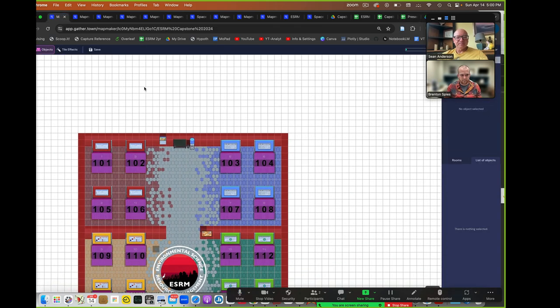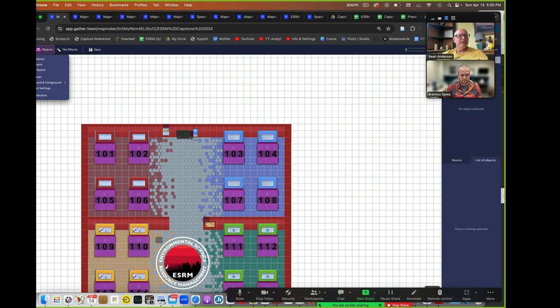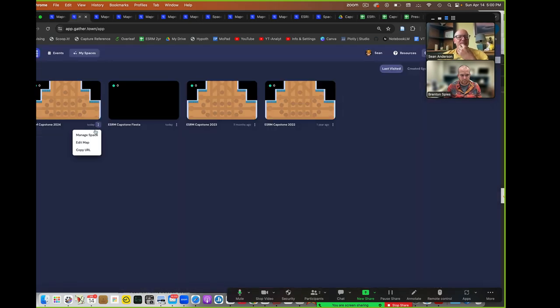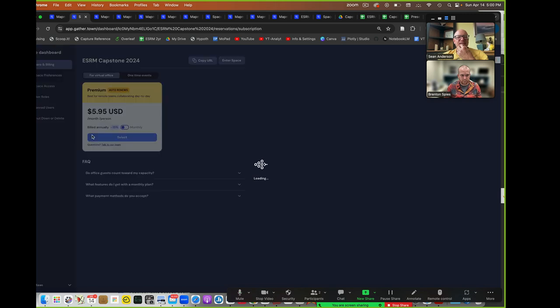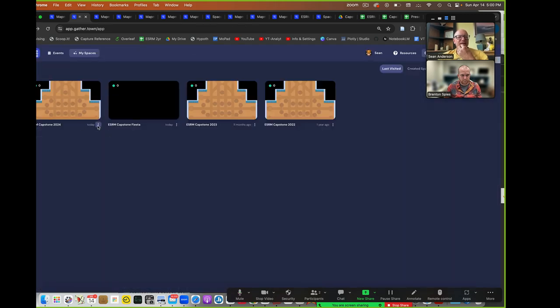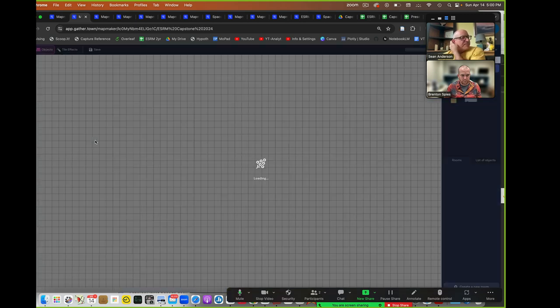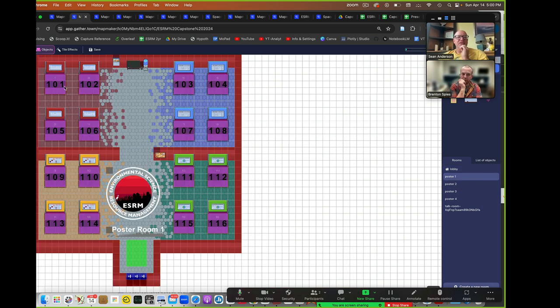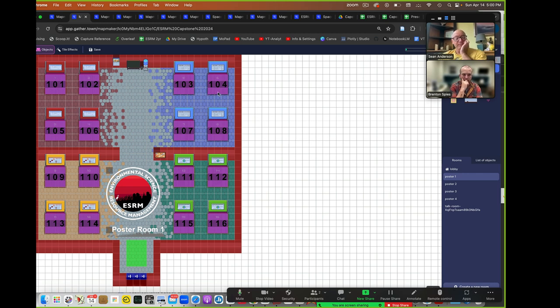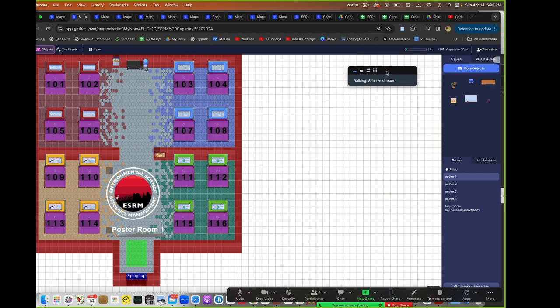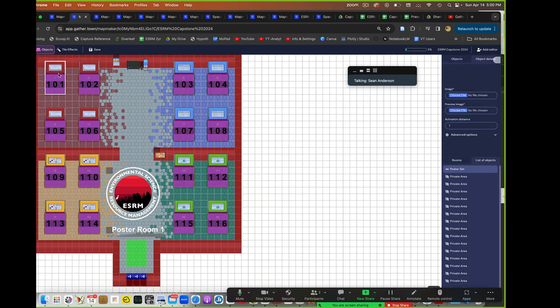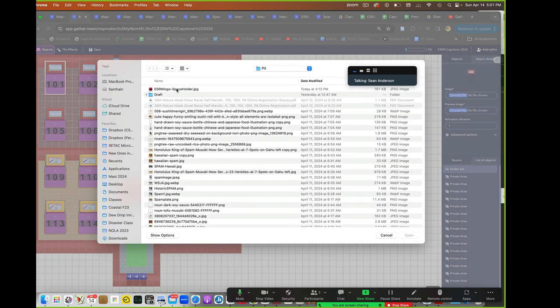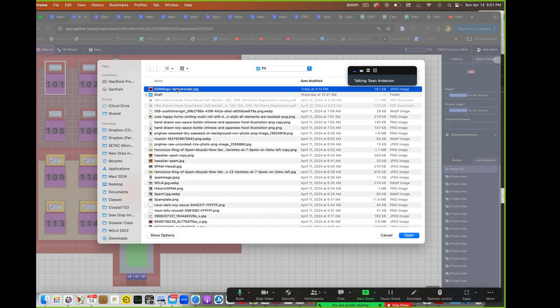So come up here. I'm in the right space - I have so many tabs open. I come up here and I do edit map. Then I get all these things. They're all set up, so the only thing you have to do is mess with poster one, poster two, poster three. Here's they're all set up - 101, 102, 103. I just come up here with the arrow select tool, hit 101 where it says image, hit choose file. I have a space holder that I can send you.